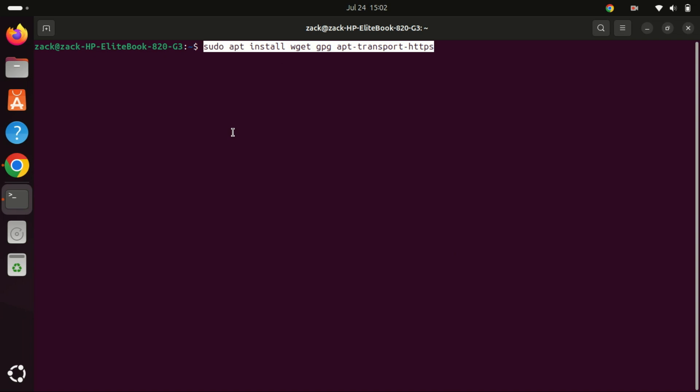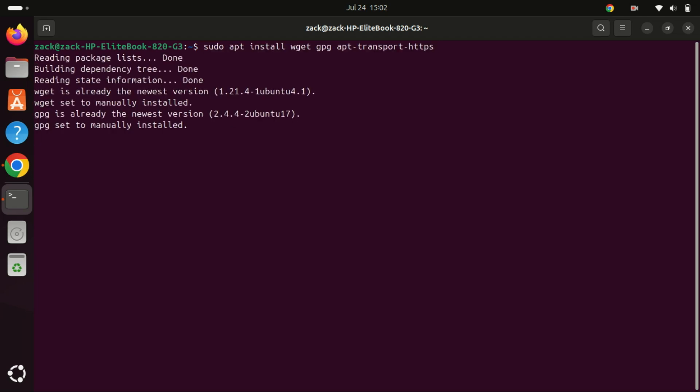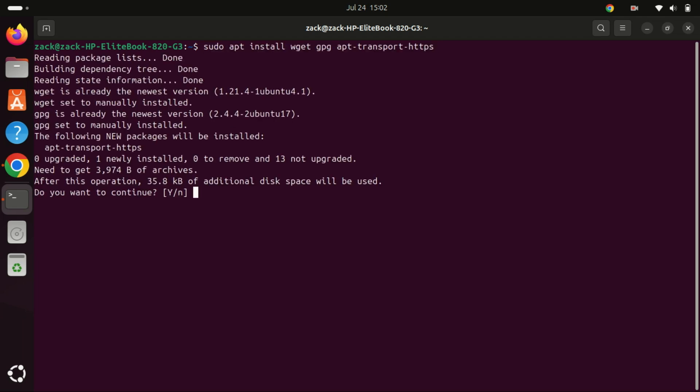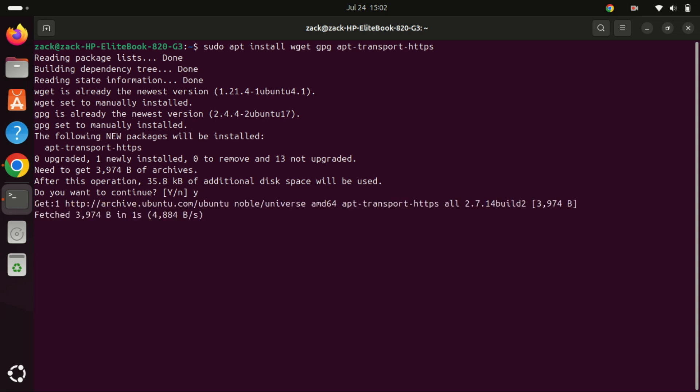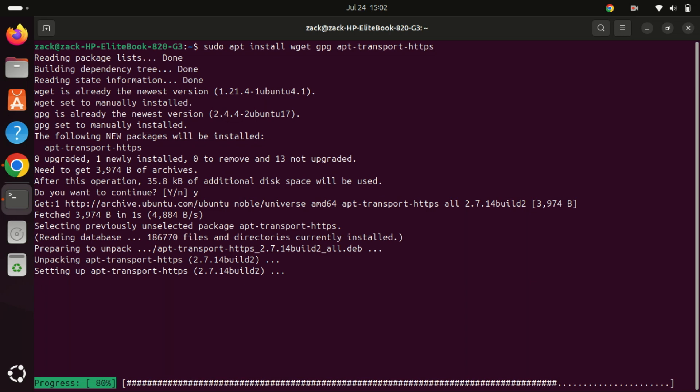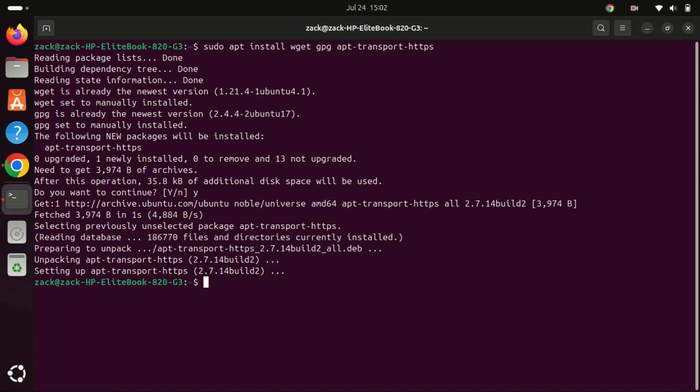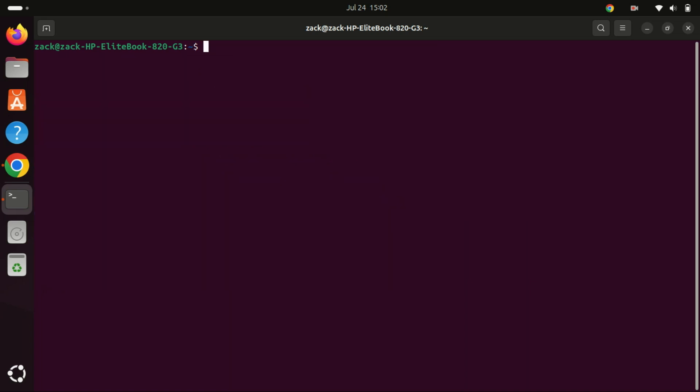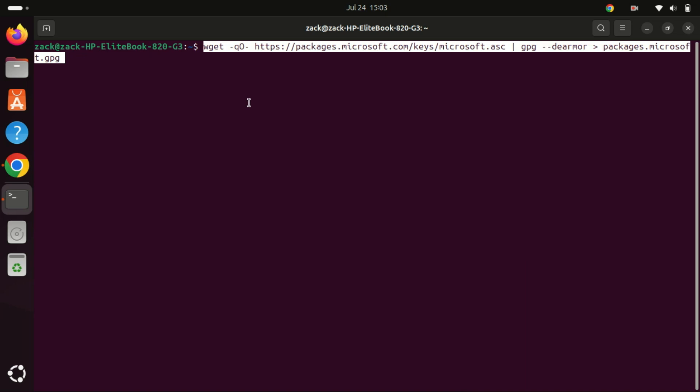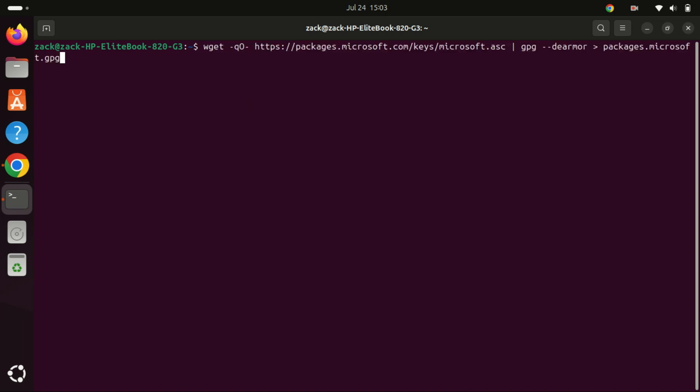We need to now install some dependencies required by Visual Studio Code that I mentioned earlier by running this command. You are ensuring that essential packages are available on your system, which may be required for subsequent steps in the installation process, such as adding repositories, verifying signatures, and downloading necessary files.